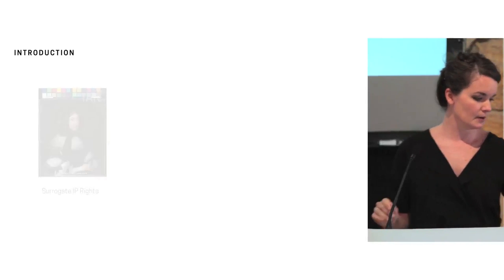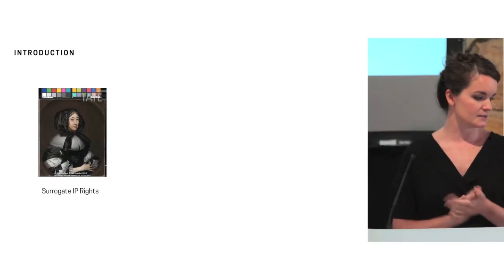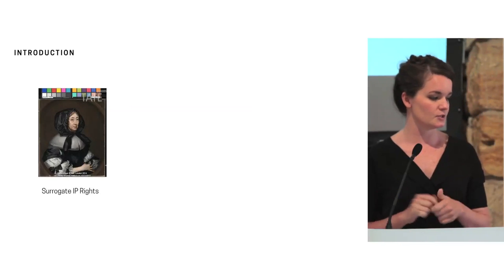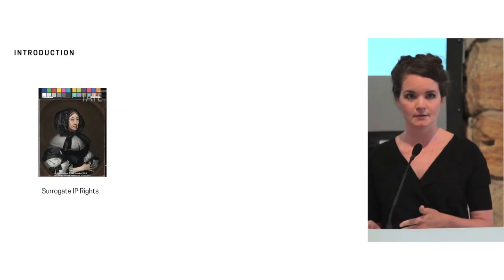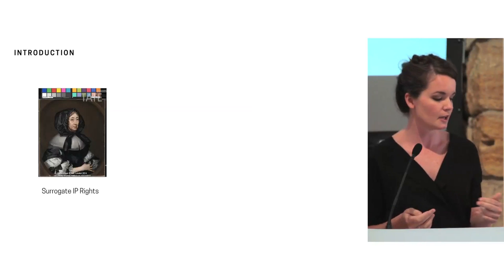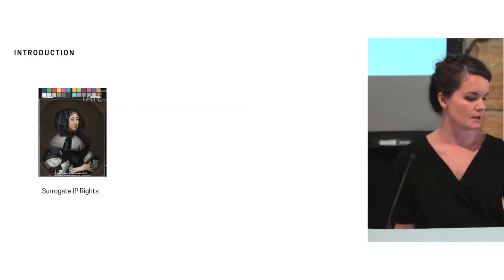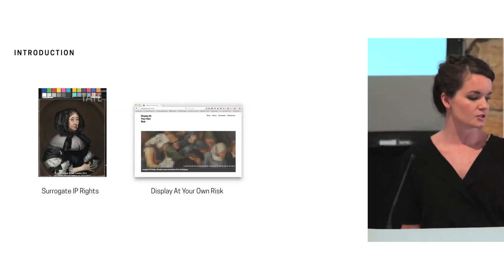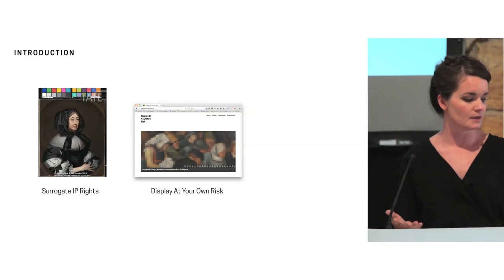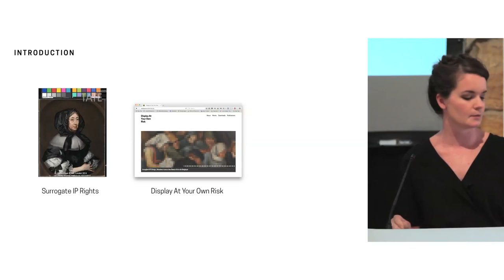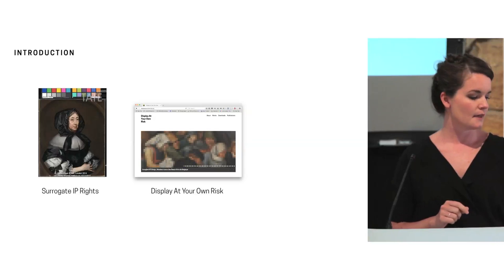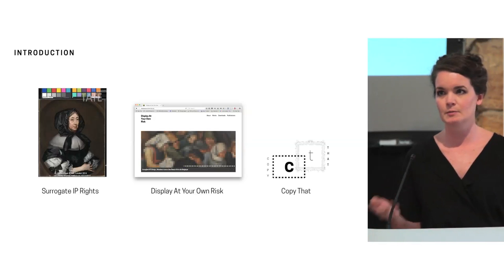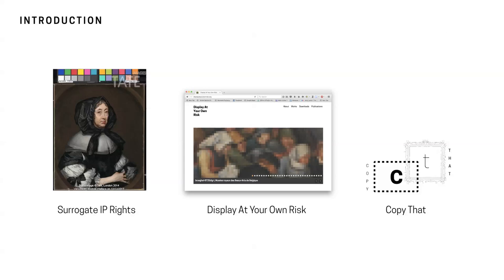But part of what I'm going to be talking about today is I'm going to do a bit of an introduction into surrogate IP rights which is kind of the theory that underpins a lot of my research. Then I'm going to go into a discussion about the exhibition methodology for display your own risk and illustrate with a few examples. And then bring up copy that which is a proposal for perhaps a new resource that maybe we need in the industry.